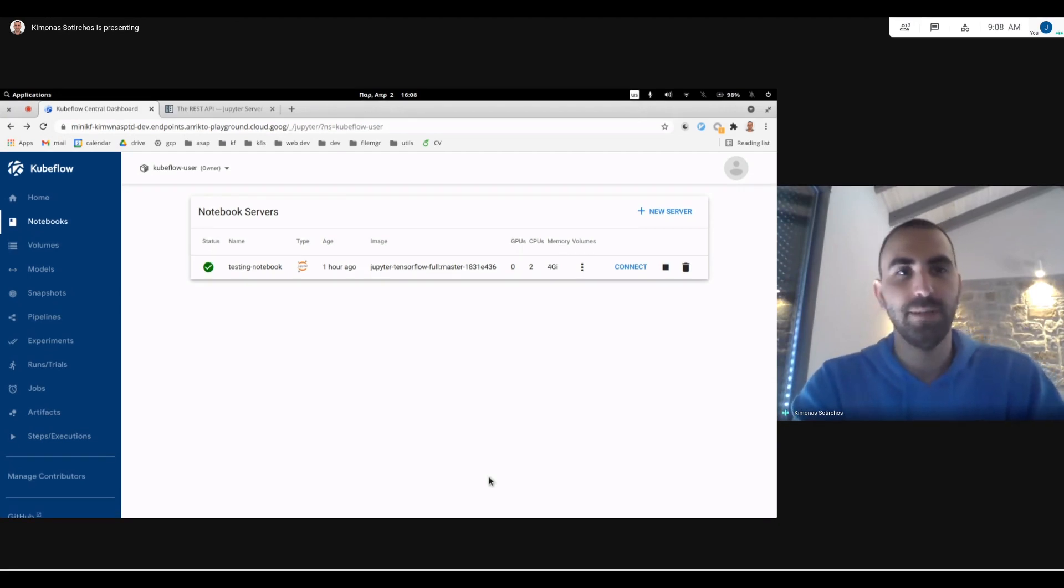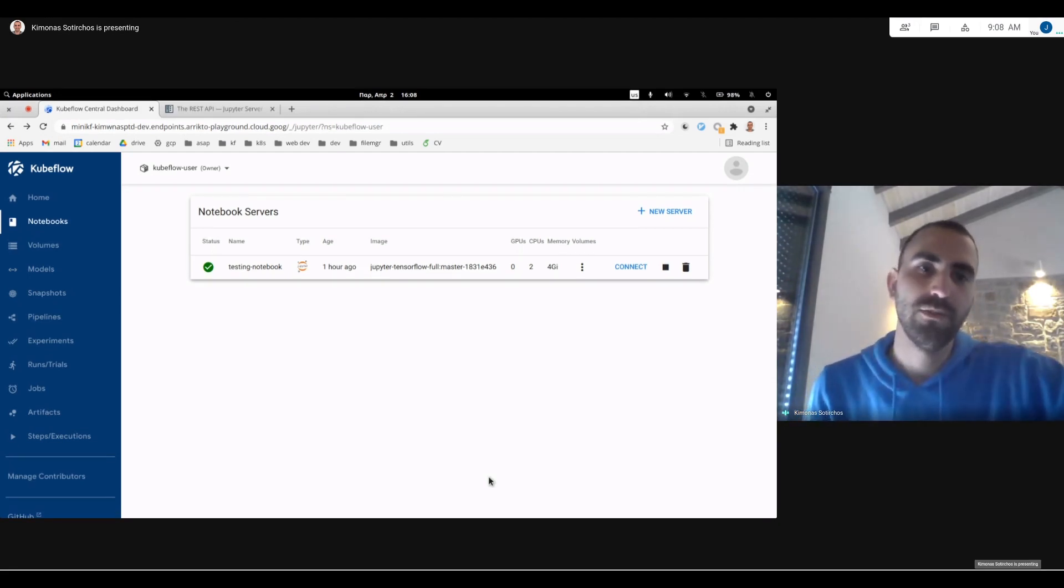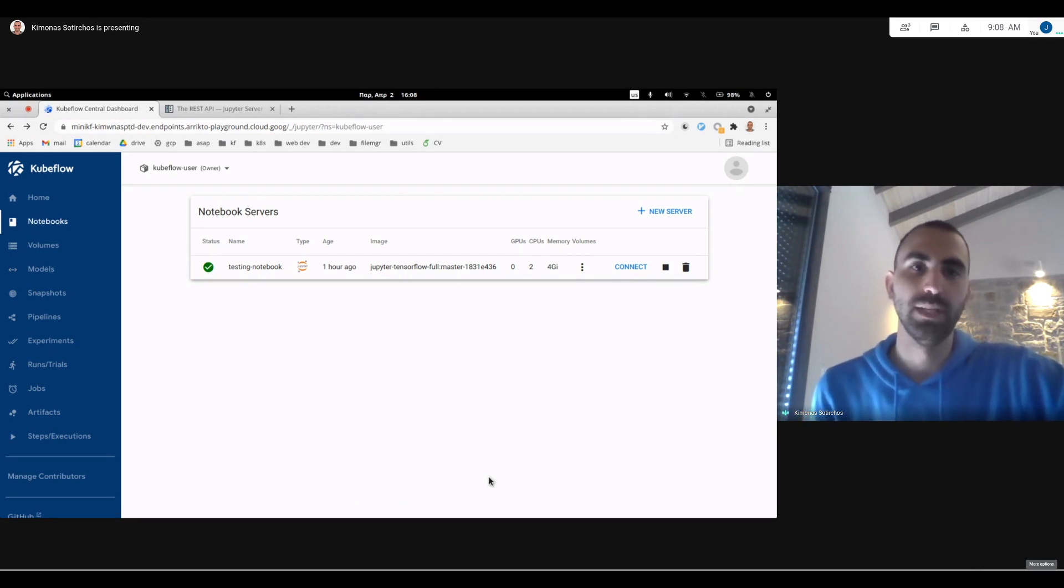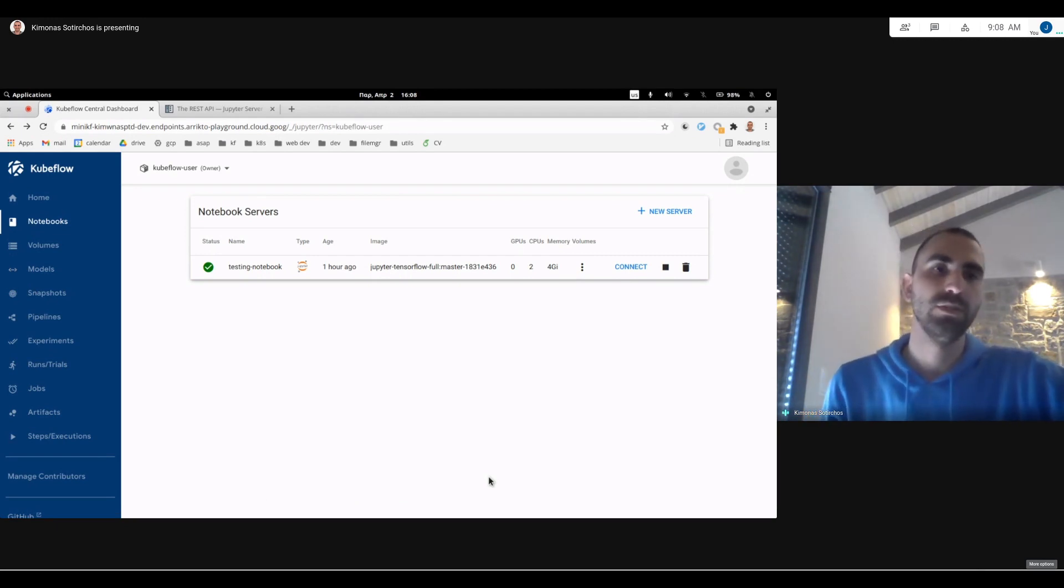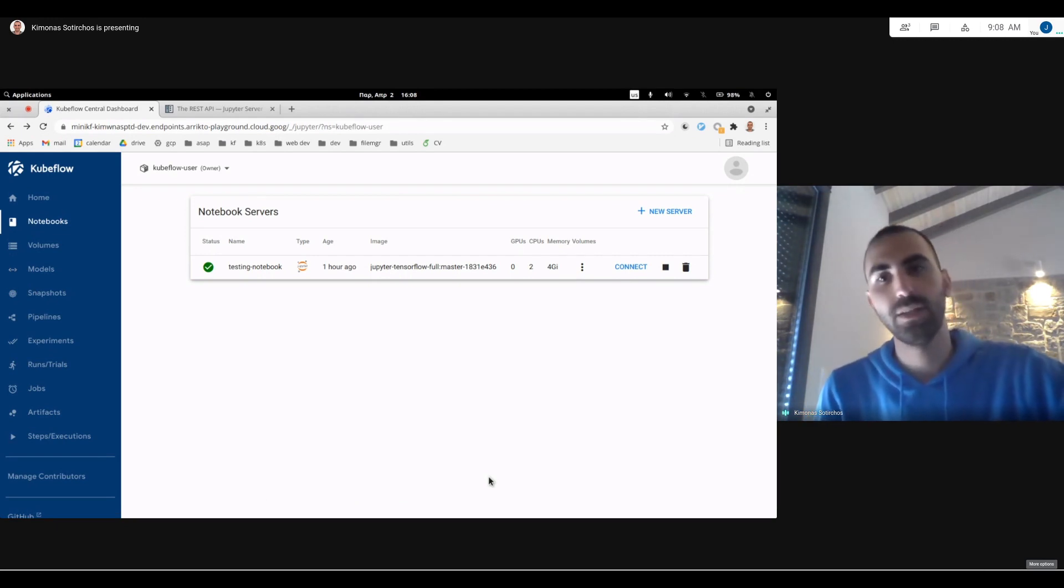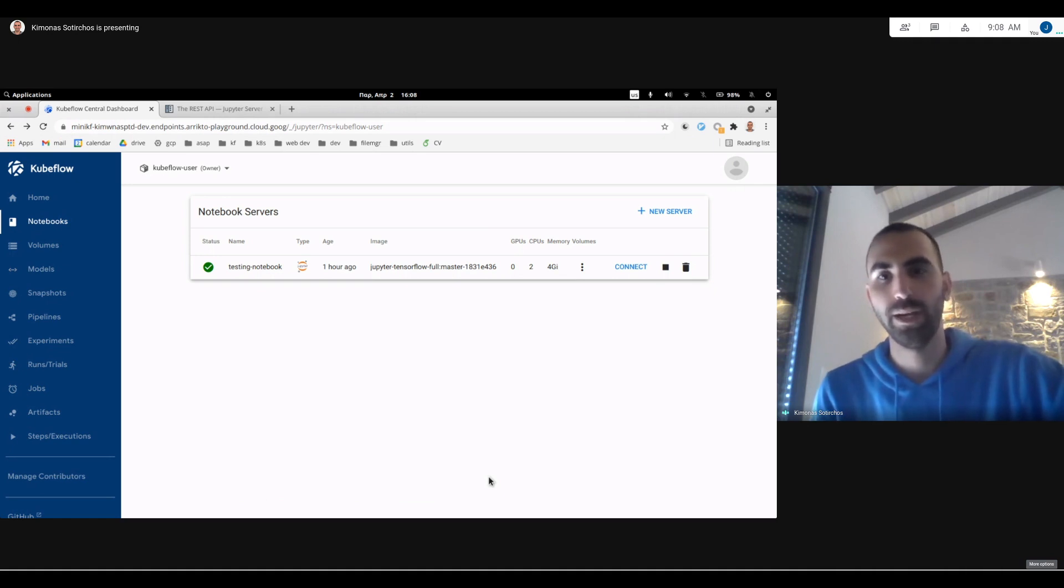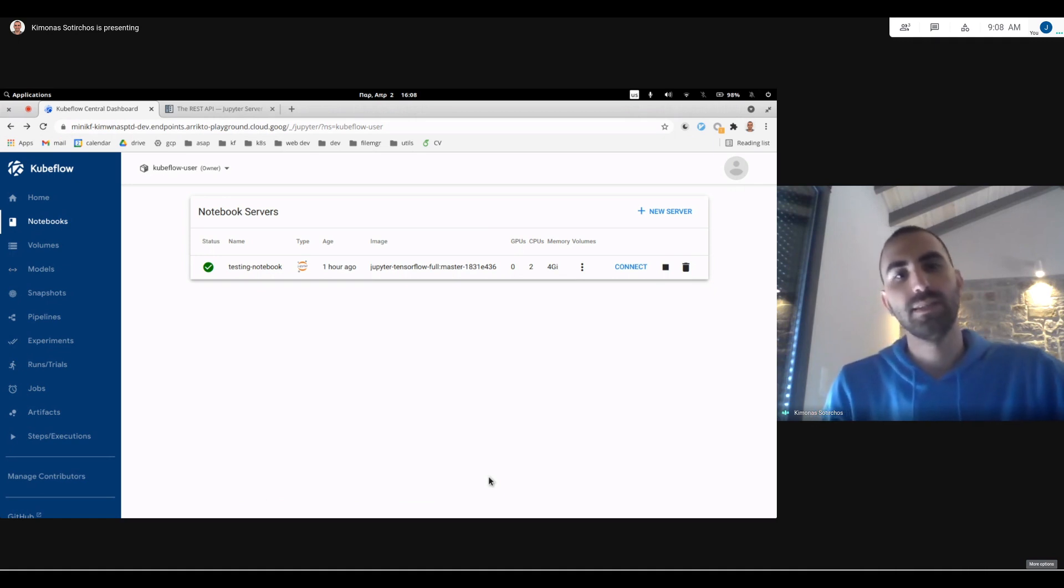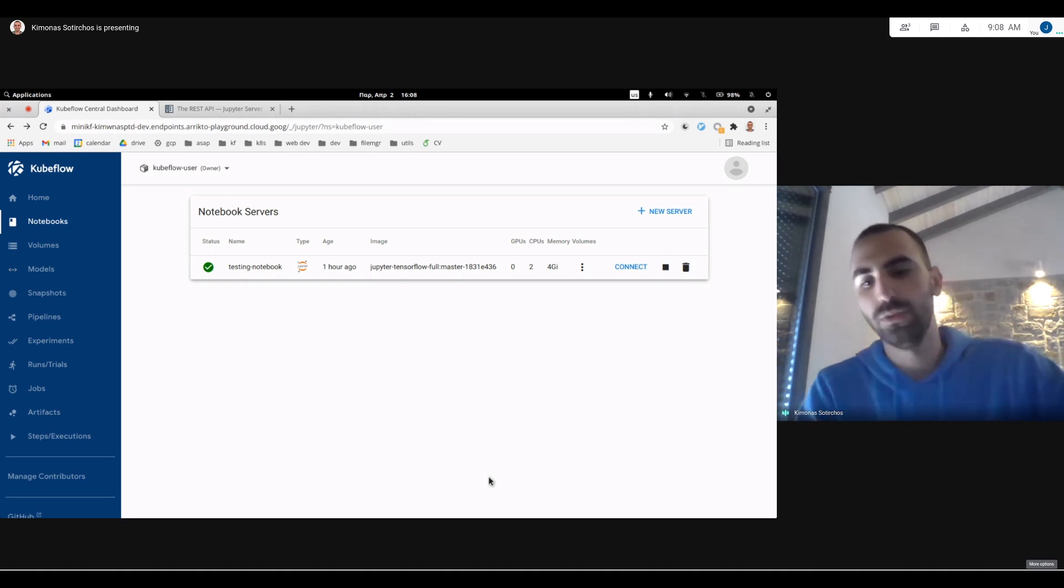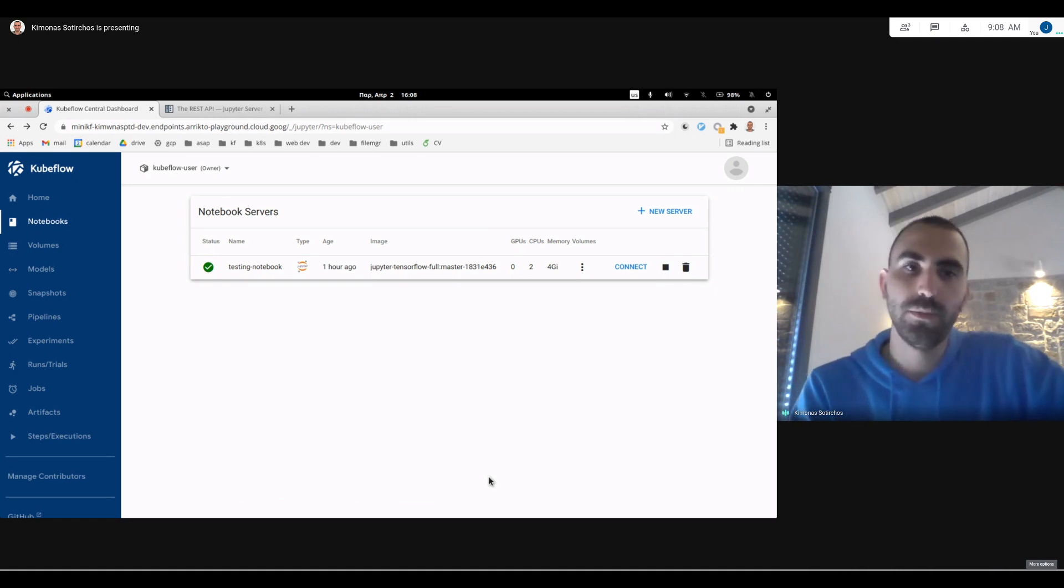Hello, everyone. My name is Kimonas Otirchos, and I'm one of the Kubeflow's Notebooks Working Group leads. Today I'm going to show you one exciting new feature we have for 1.3, and it's the ability to start and stop your notebook servers.